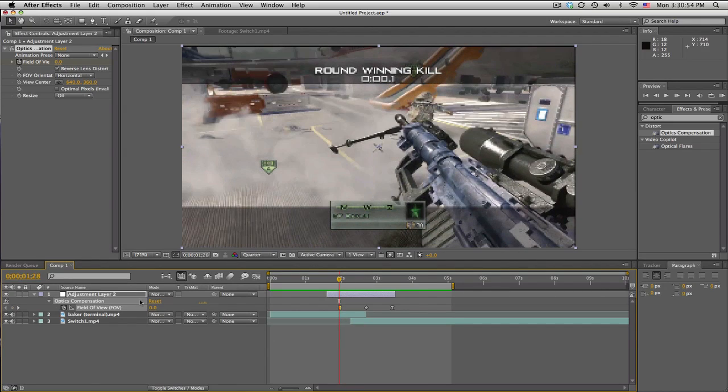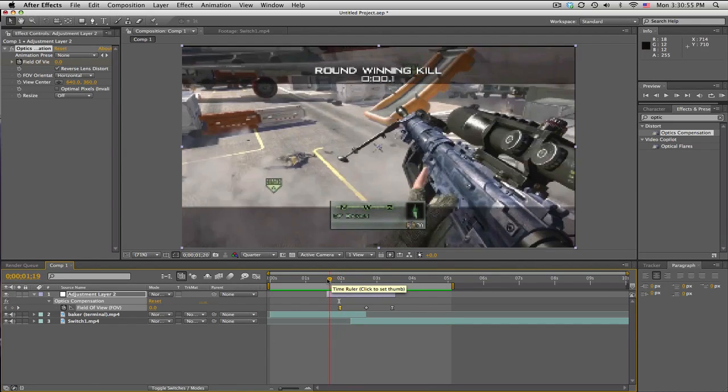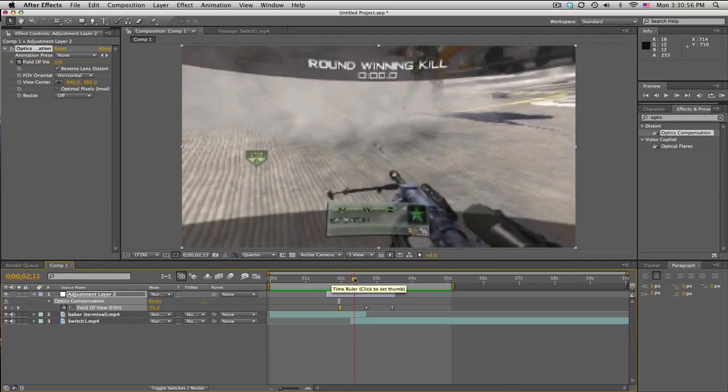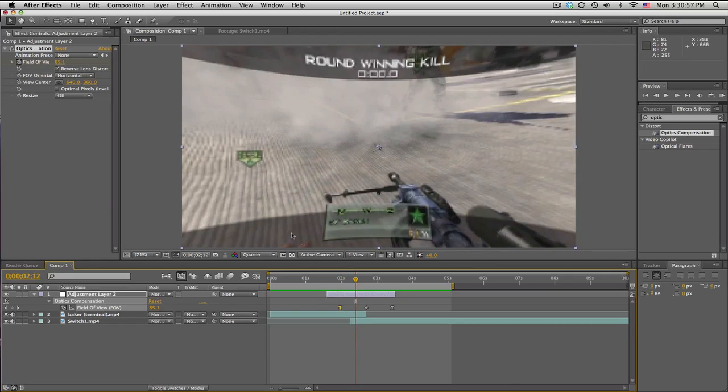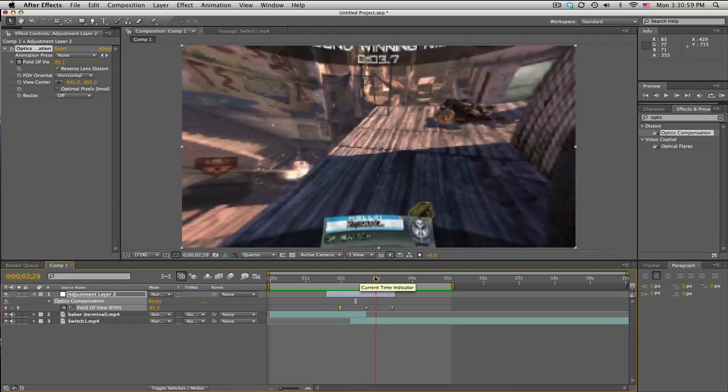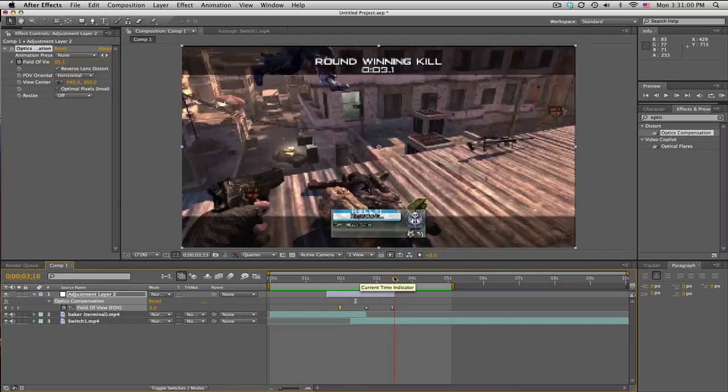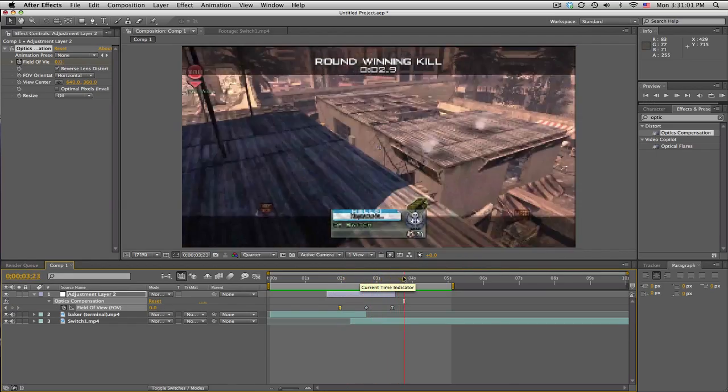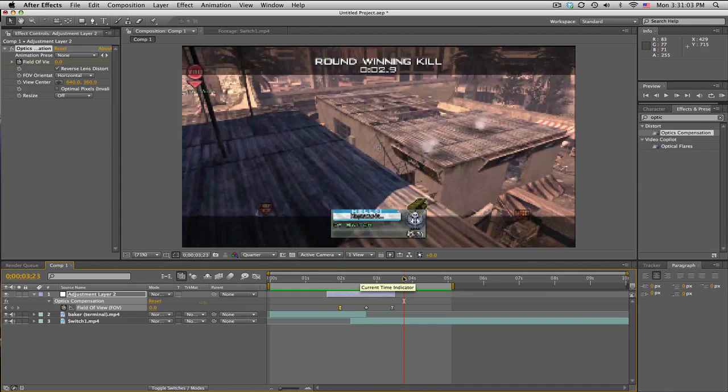Optics Compensation, reverse lens distortion, keyframe from zero to 180 to zero. That's about it. Please leave a like. Peace.